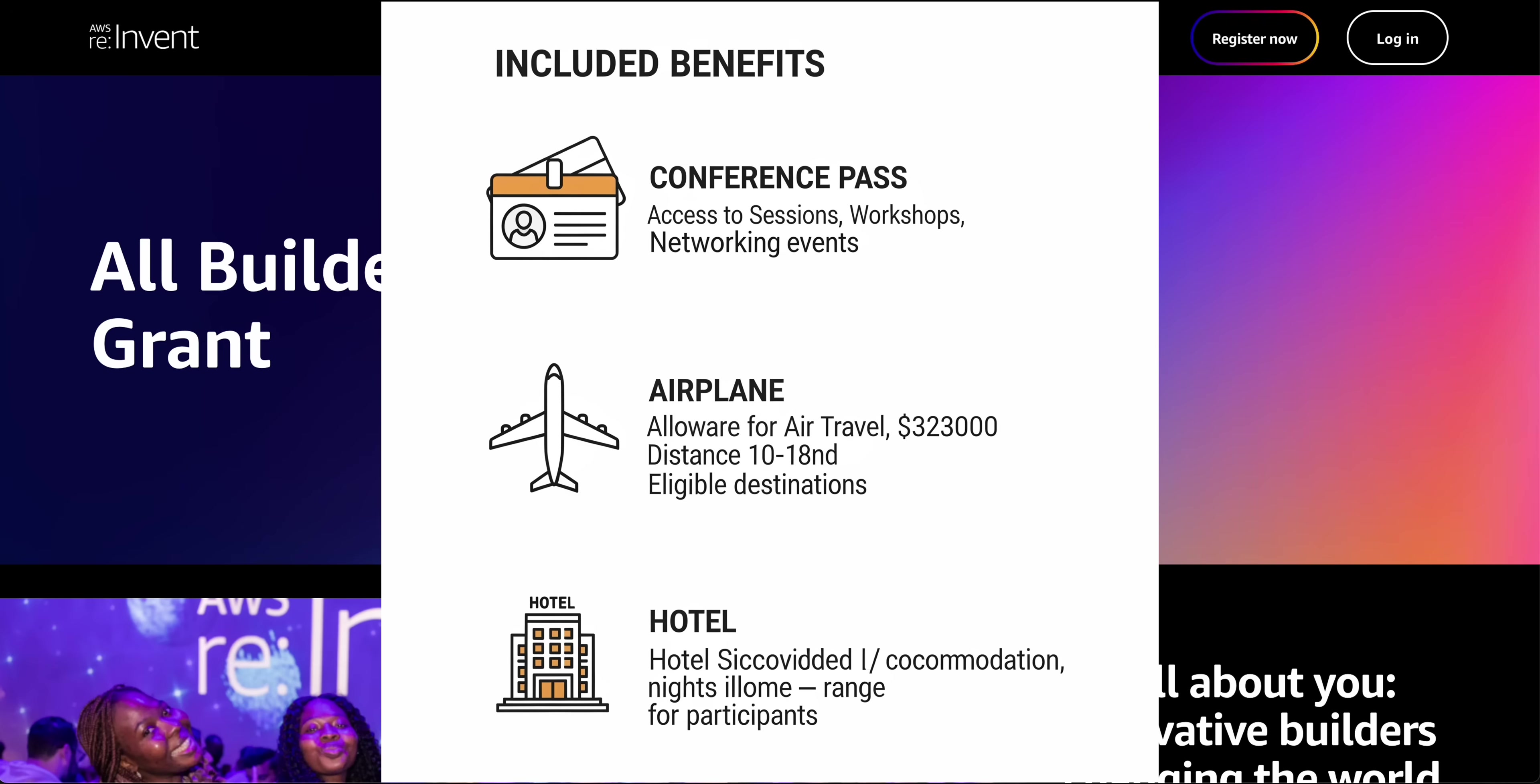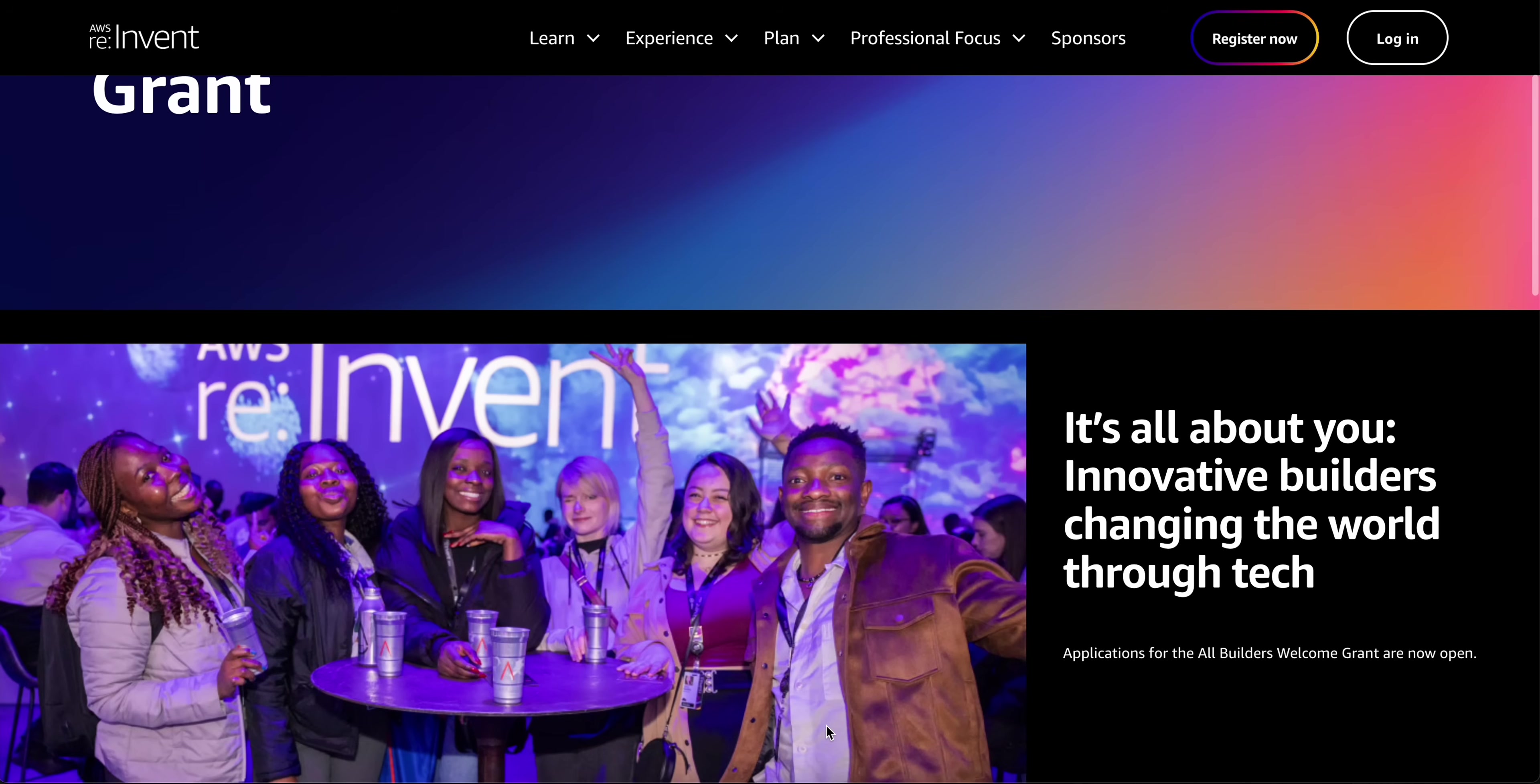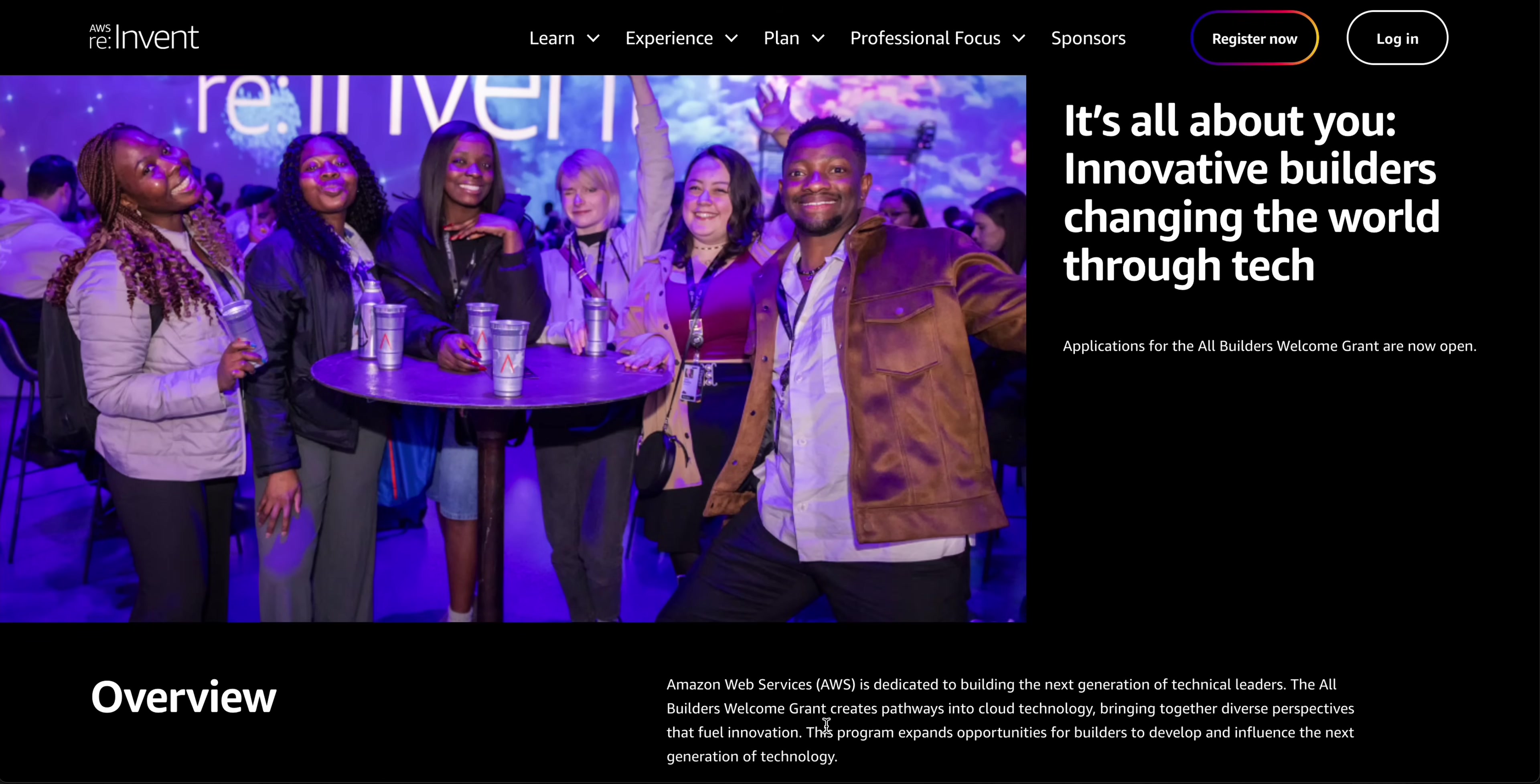As a grant recipient, you'll experience reInvent like never before. You'll gain access to intentionally designed programming focused on learning, career growth, and community building.